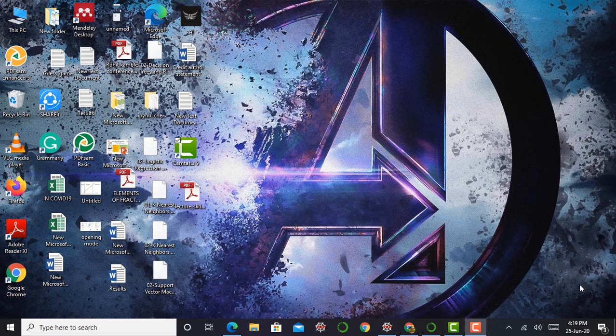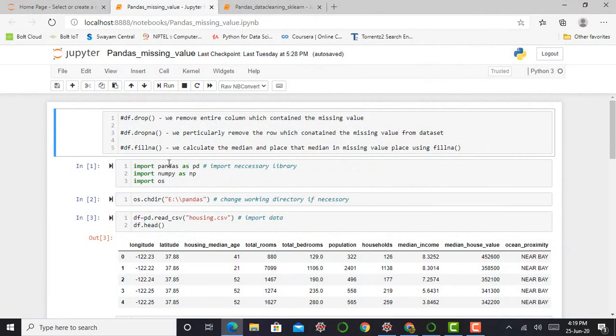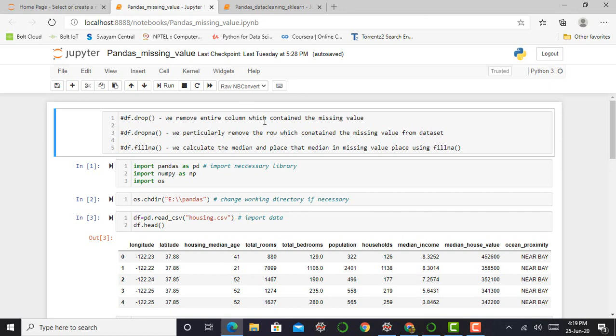In the last video, we saw how to deal with missing features from our dataset. Basically, we are dealing with missing features by using three methods. First is df.drop in which we remove the entire column which contains a missing value. The second method is df.dropNA. In the df.dropNA method, we remove the whole row from our entire dataset.